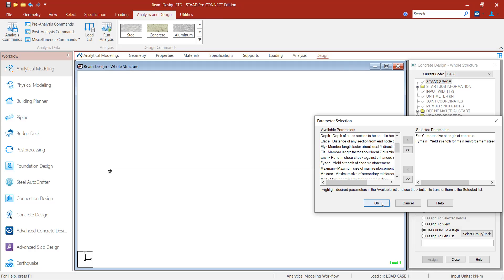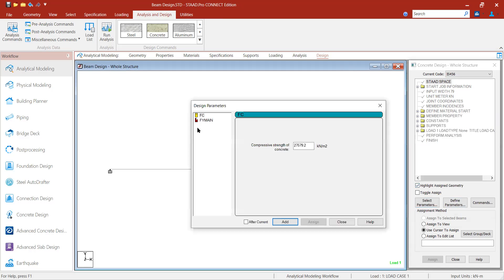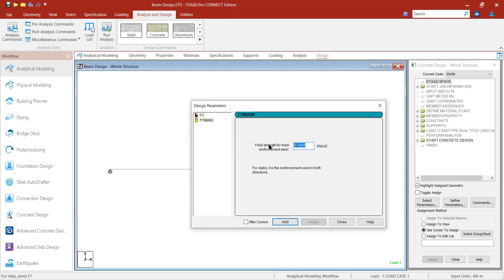I press OK and in Define Parameters I give the values. FC (compressive strength of concrete): M20 = 20 N/mm² = 20,000 kN/m². I press Add. FY main (yield strength of main steel): Fe415 = 415 N/mm² = 415,000 kN/m². I press Add. So two parameters have been defined.